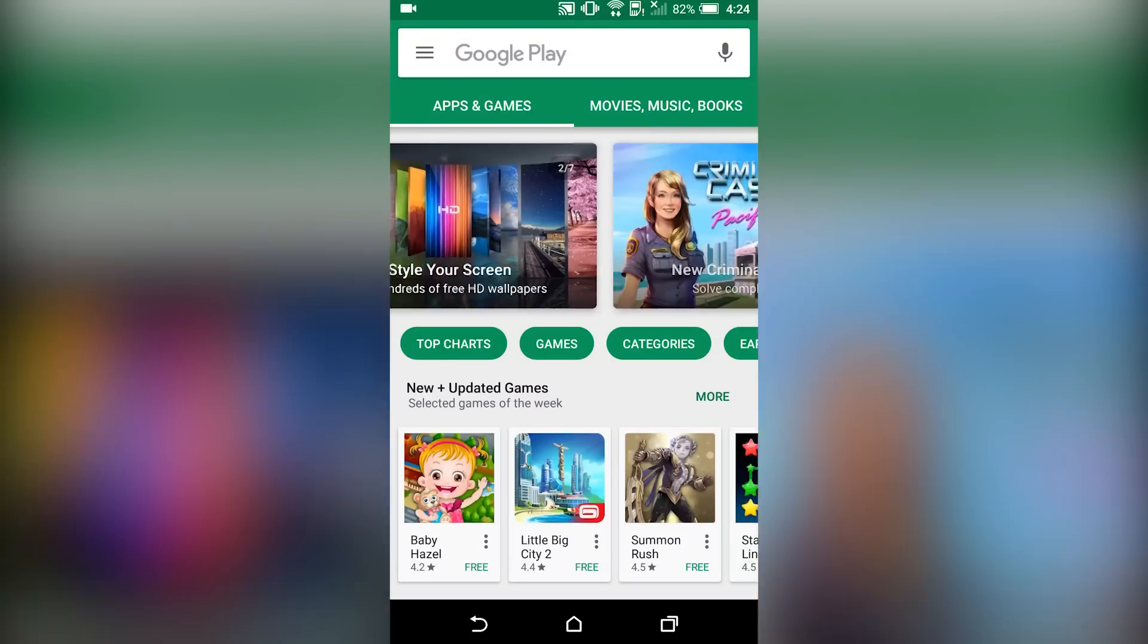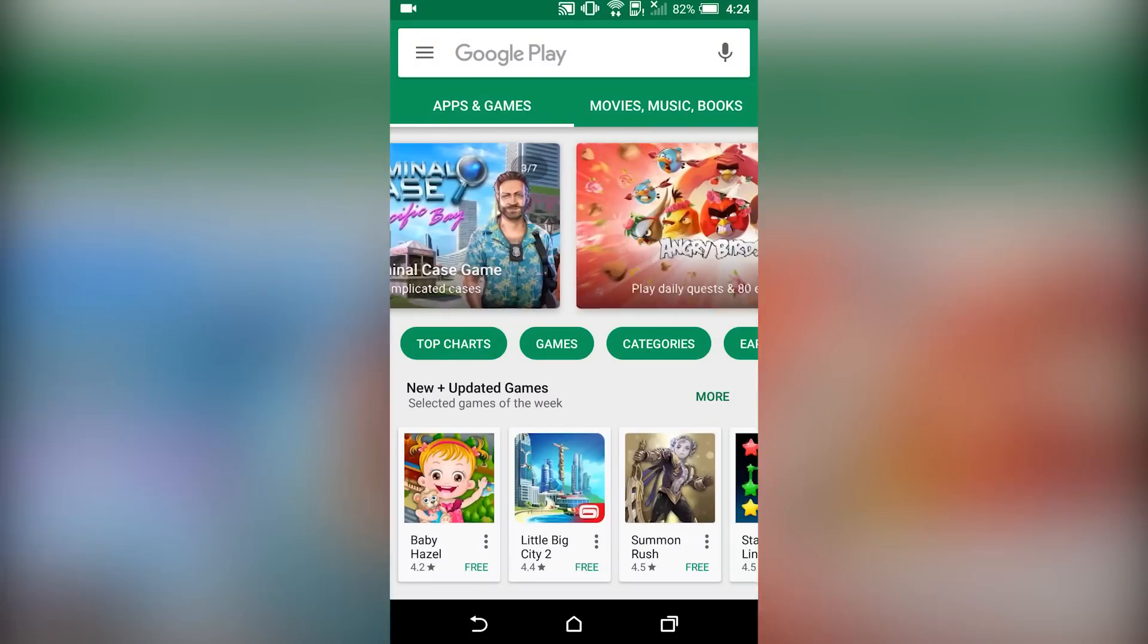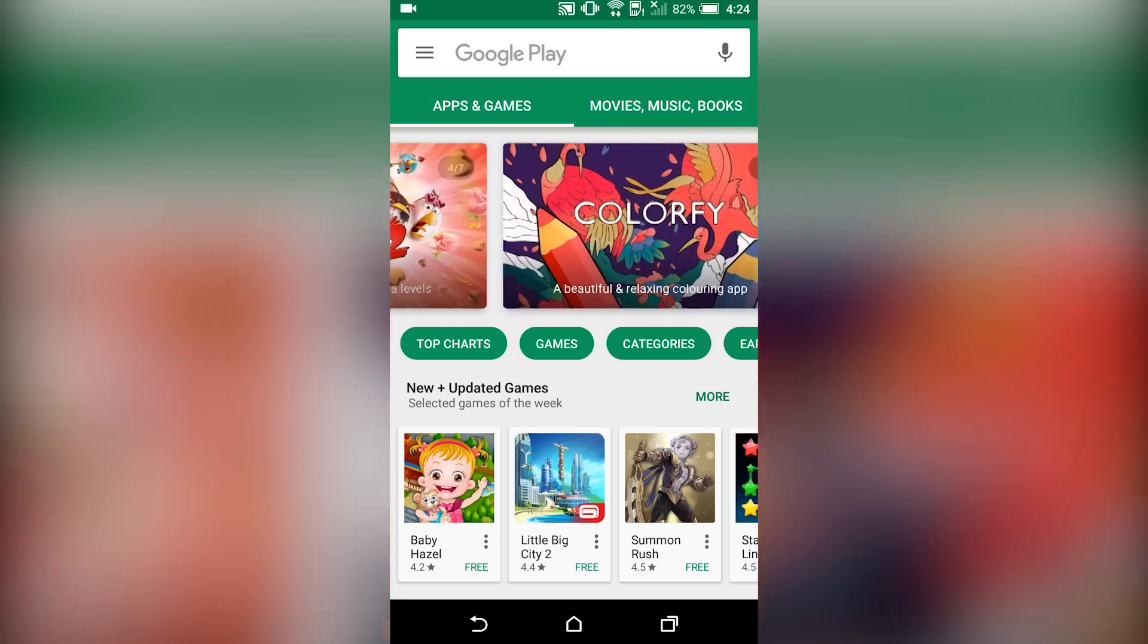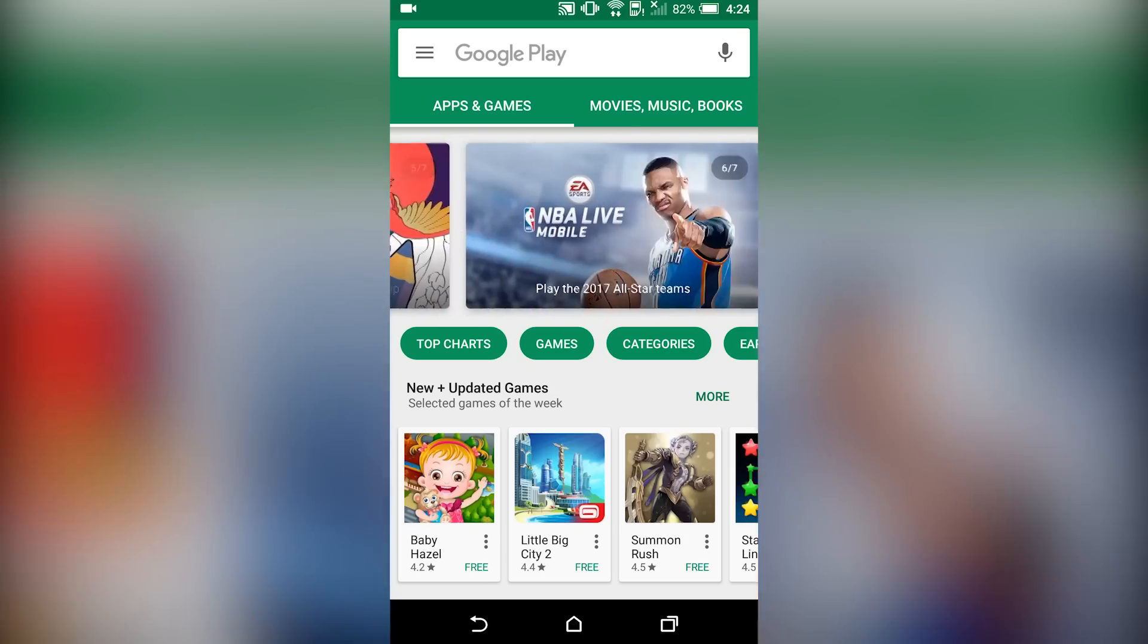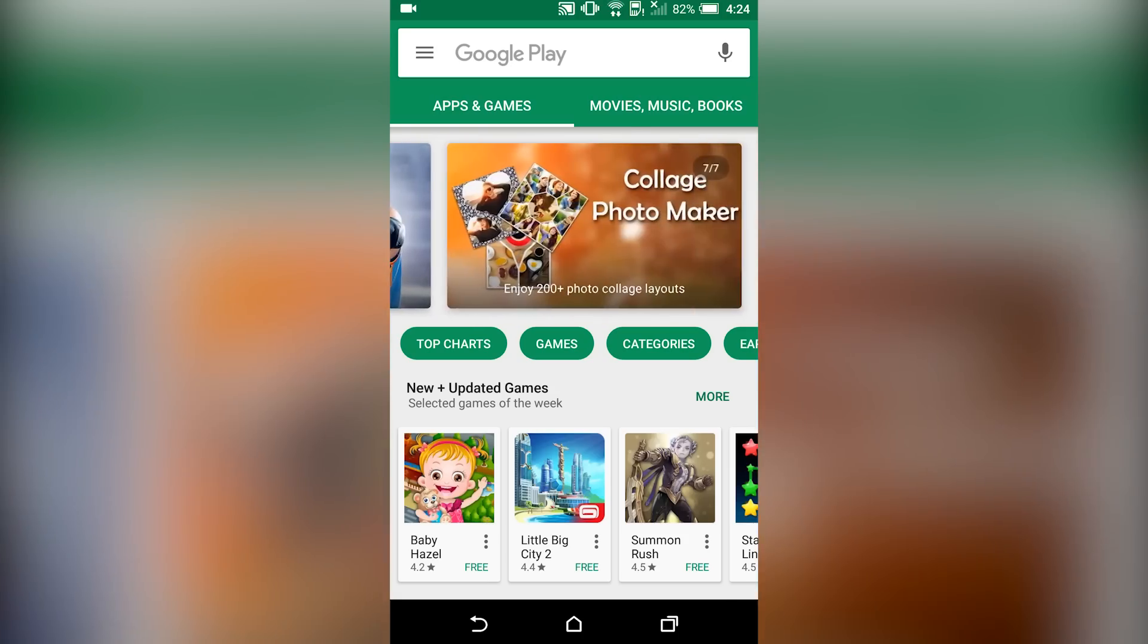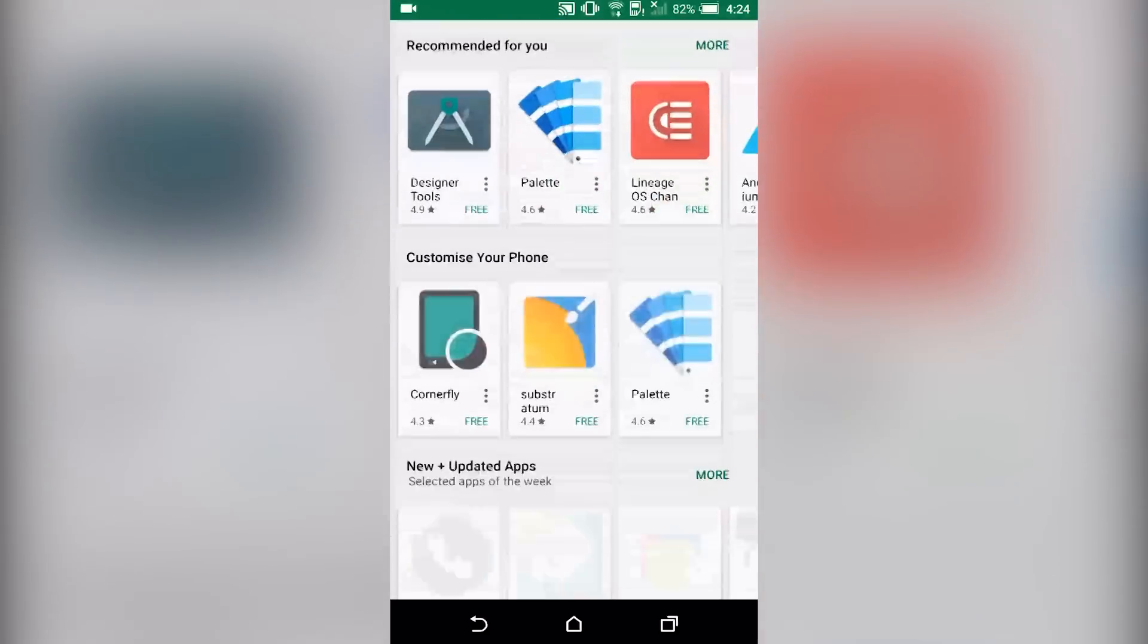Hi everyone, this is Dhruv Bhutani back for yet another edition of Phone Apps, your weekly dose of cool and interesting apps across platforms.